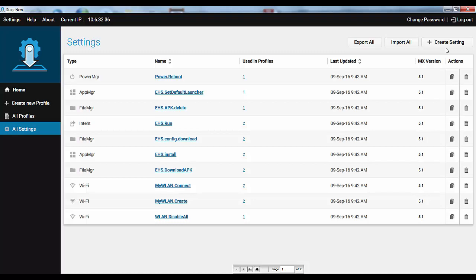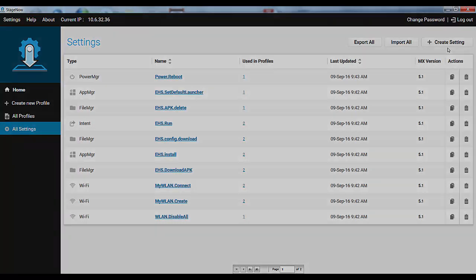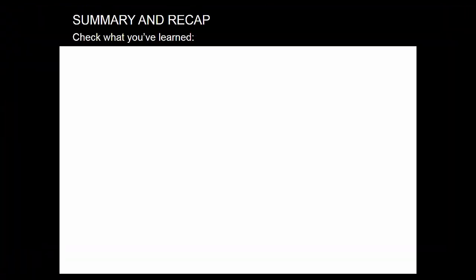OK, that's all you need to learn about StageNow really. Take your time exploring the various settings. And as a small homework challenge, try creating a profile that will remove EHS along with its APK, config and log files from the device. OK, that was it.